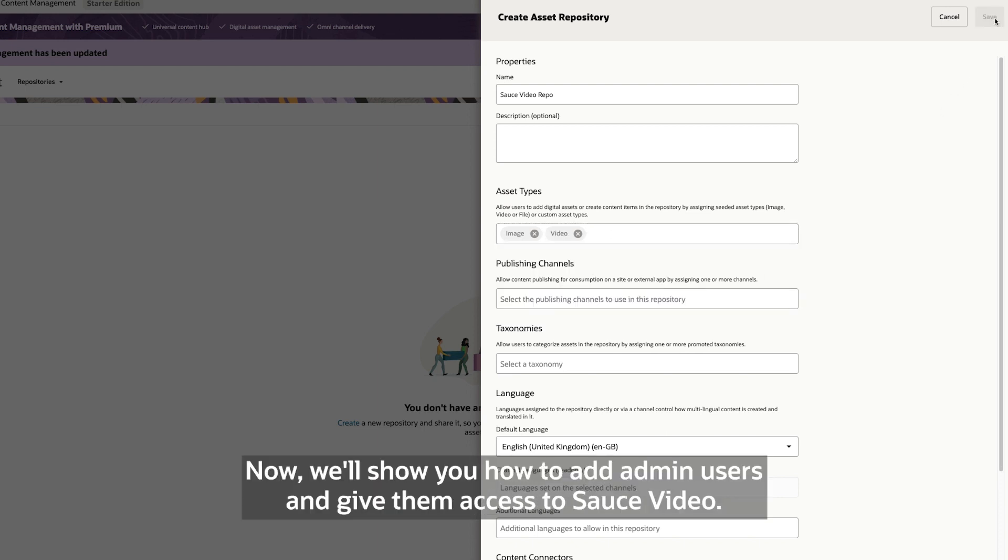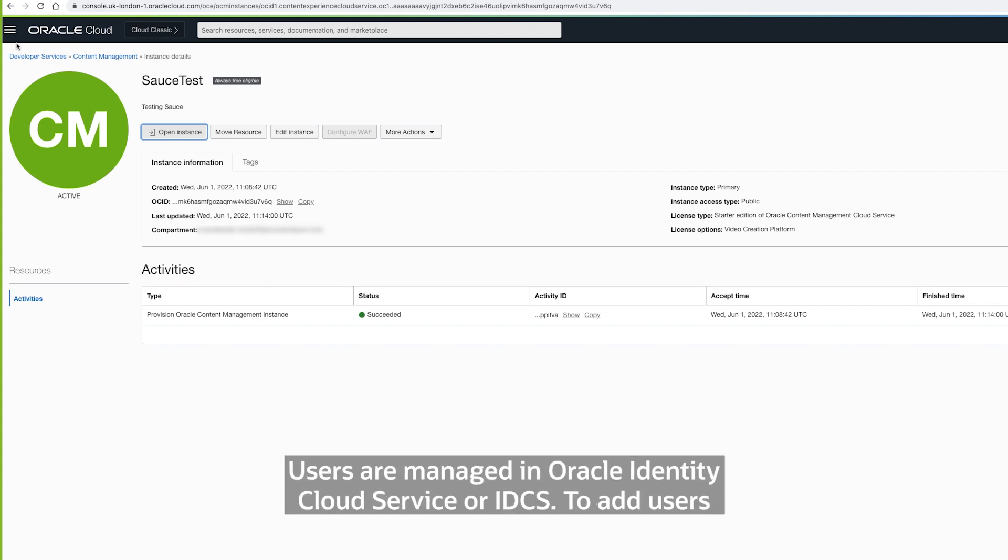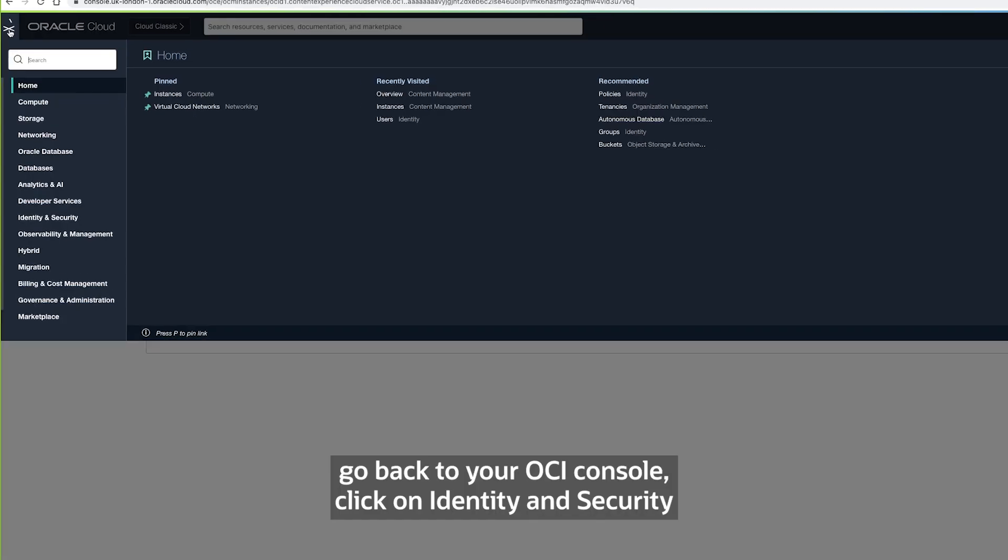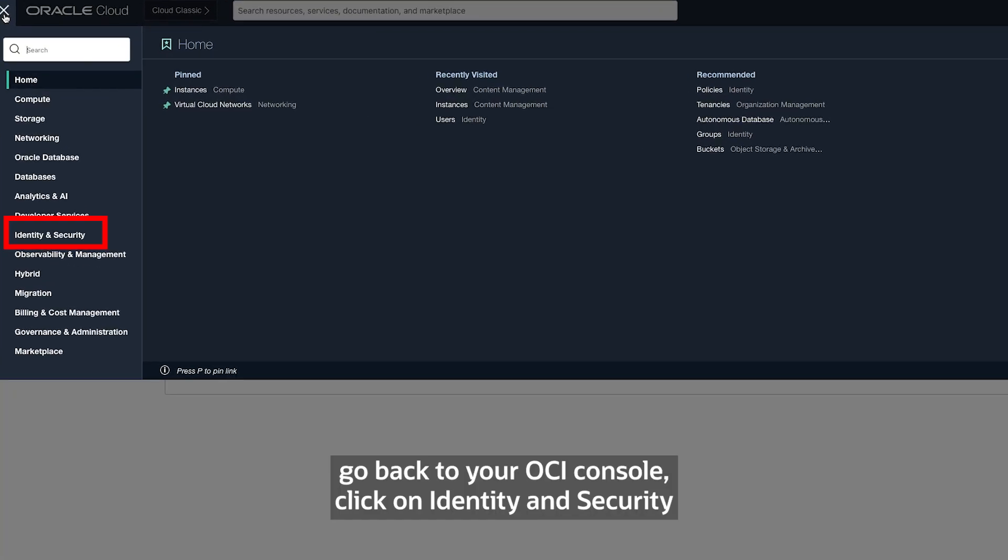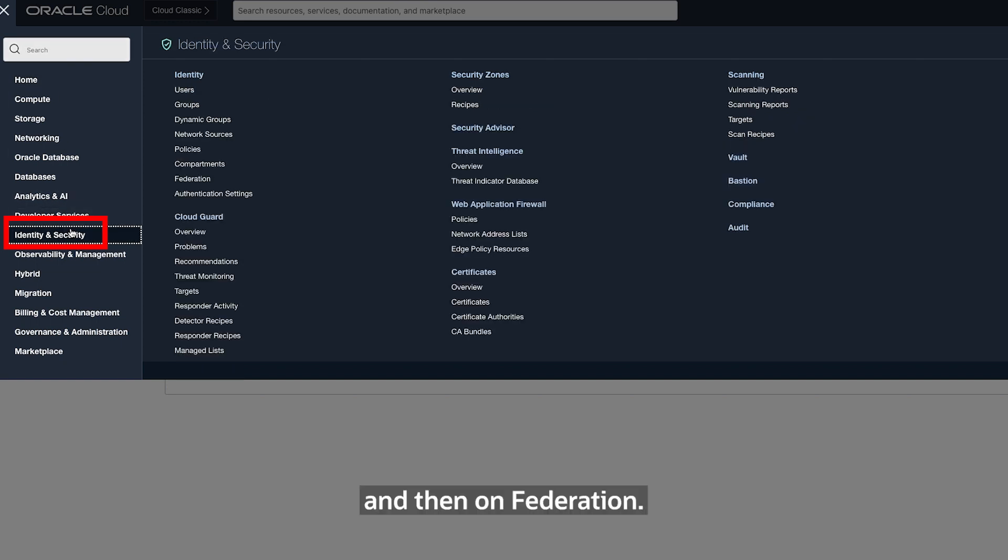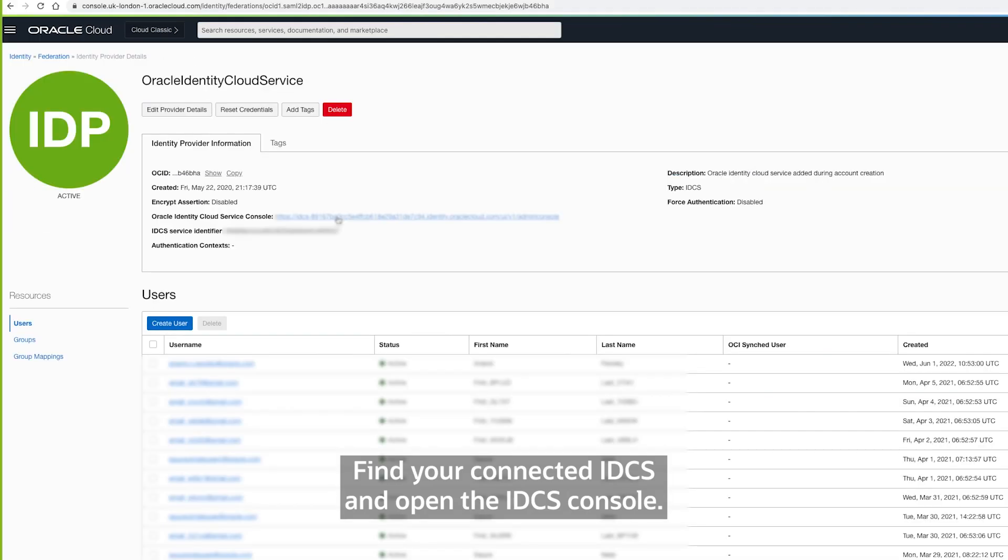Now, we'll show you how to add admin users and give them access to Source Video. Users are managed in Oracle Identity Cloud Service or IDCS. To add user, go back to your OCI console. Click on Identity and Security and then on Federation. Find your connected IDCS and open the IDCS console.